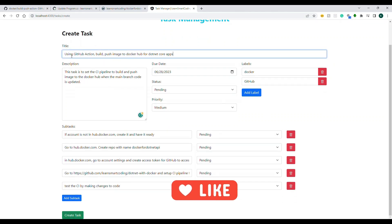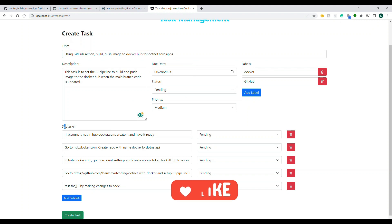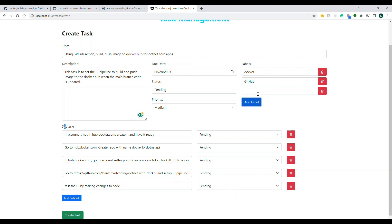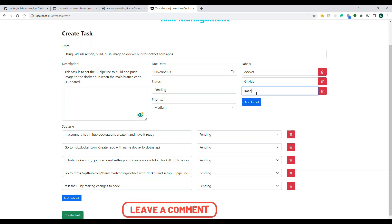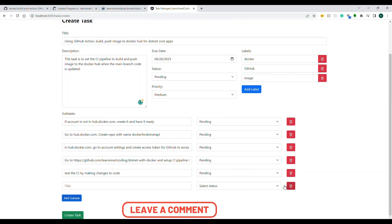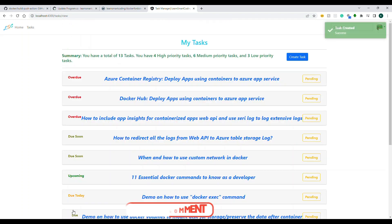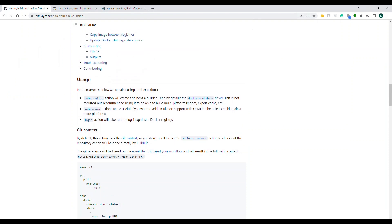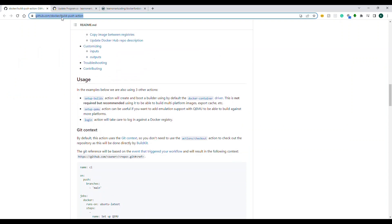These are the five steps we will be covering in this video. First, we have to have an account on Docker Hub, then create a repository, build an image automatically from the GitHub Action, push it, and then verify the testing using an incremental change in the main branch.